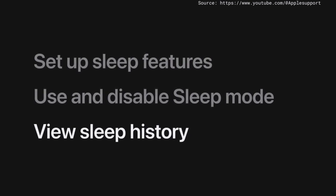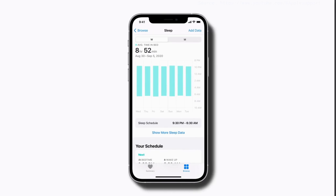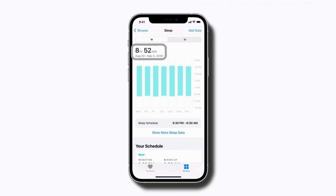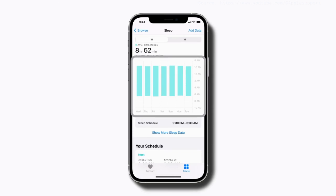You can review your sleep history after the first night of your sleep schedule in the Health app. You'll see your average time in bed for the week or month, as well as an hourly breakdown for each day. This will help you see how close you are to hitting your nightly goal or show any patterns.